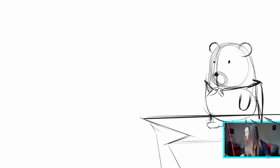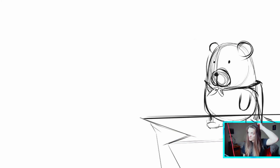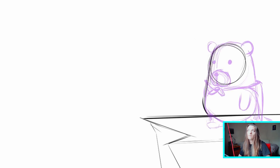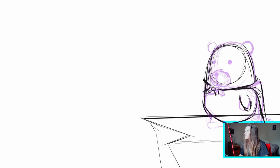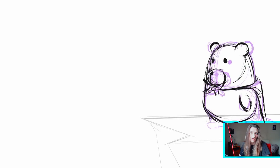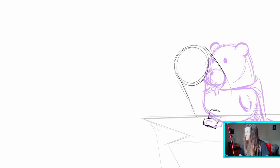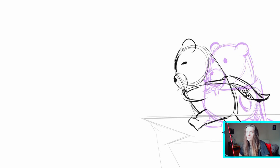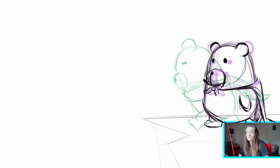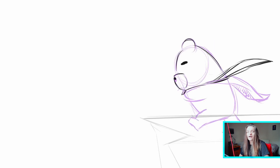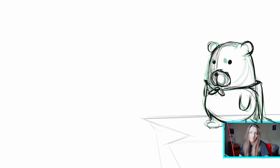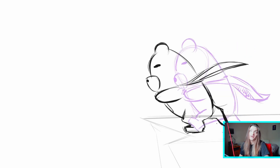Hello and welcome back to this animation channel where we do mainly frame by frame animations with programs that look like Photoshop but aren't. I'm going to use Krita for this one and show you how you can do a claw animation frame by frame inside Krita with this bear.